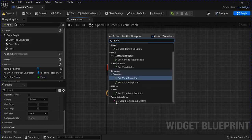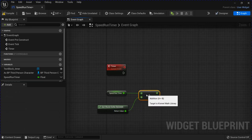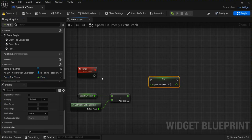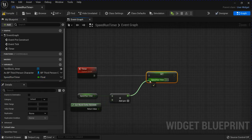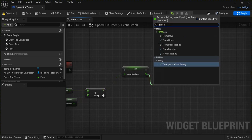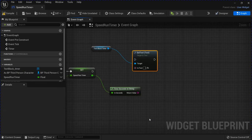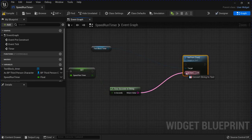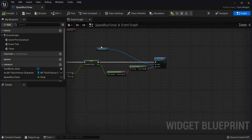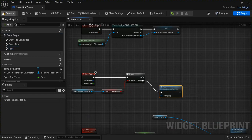Drag it out. Get World Delta Seconds and add them together, then drag out your Speedrun Timer, set it, and plug that in. Next, get Time Seconds to String, grab your timer, Set Text, and plug that in. Go back up to the event tick, get your timer event, and put it in the false. Compile, save.